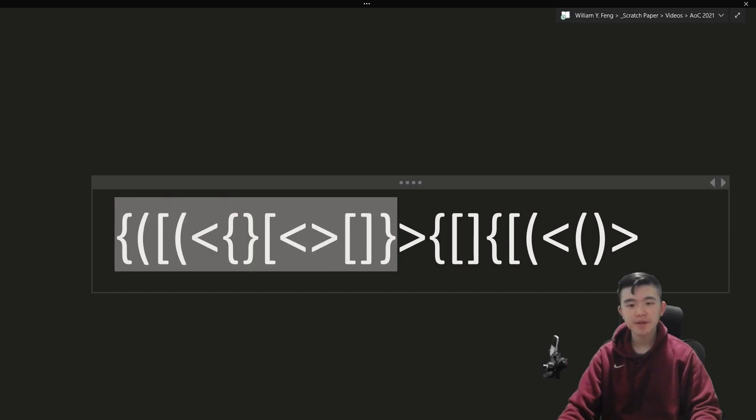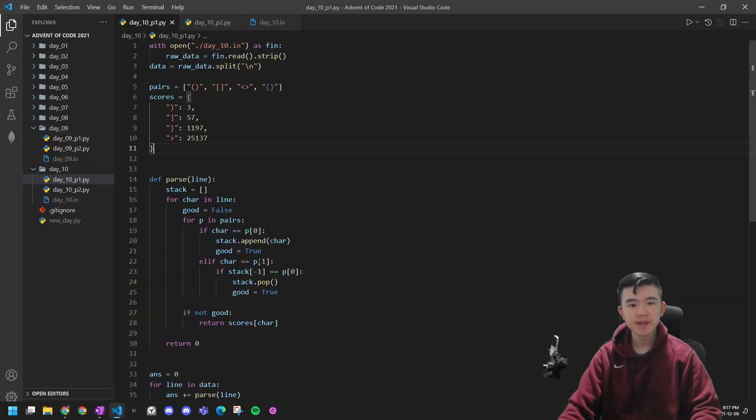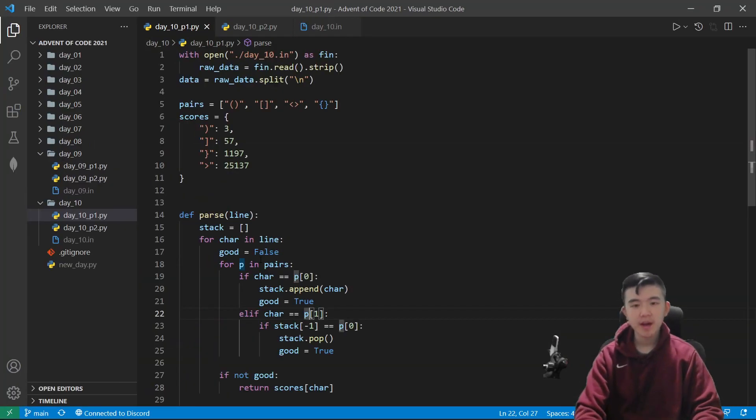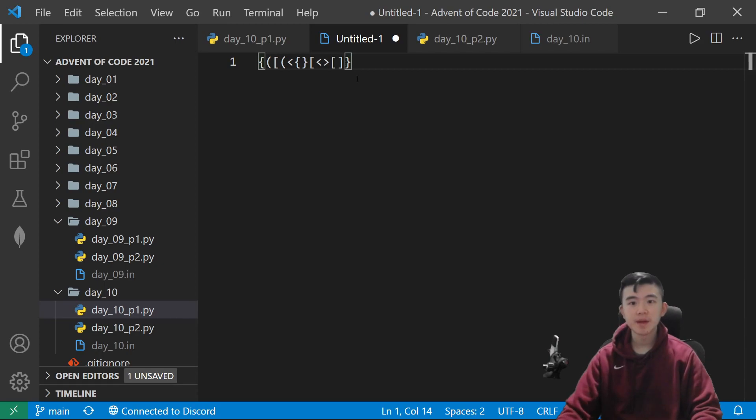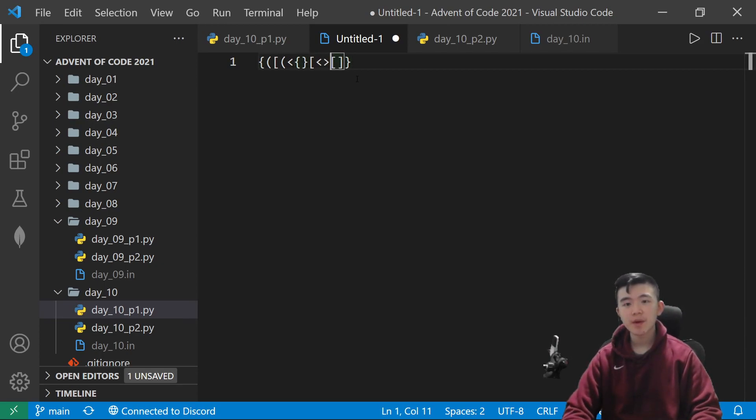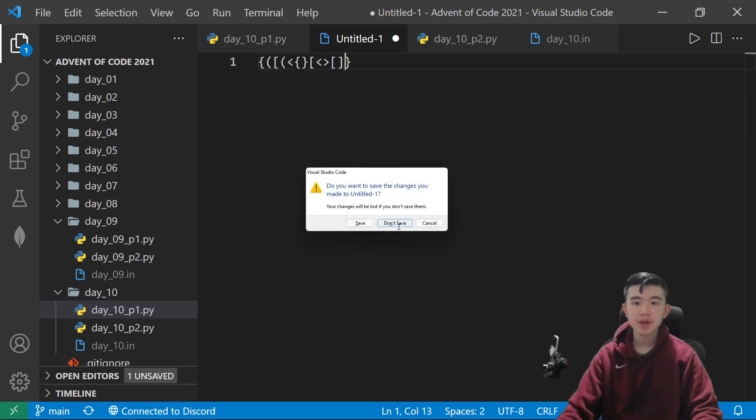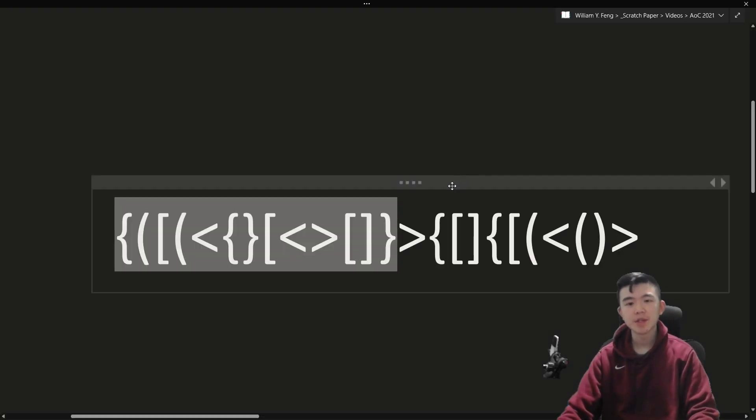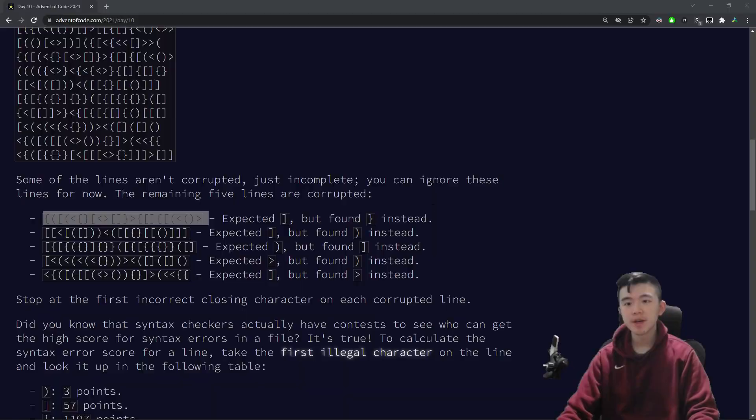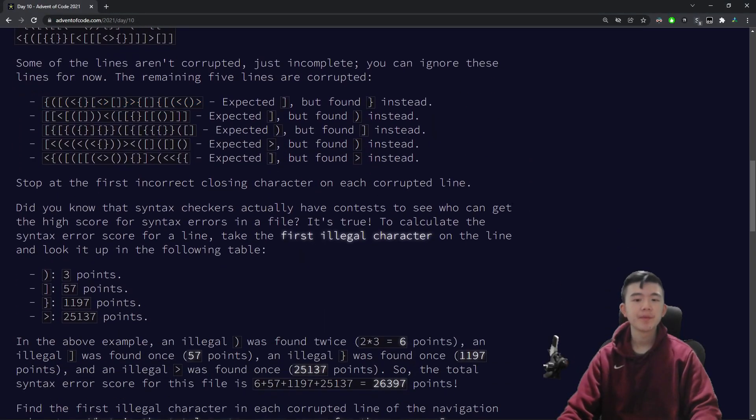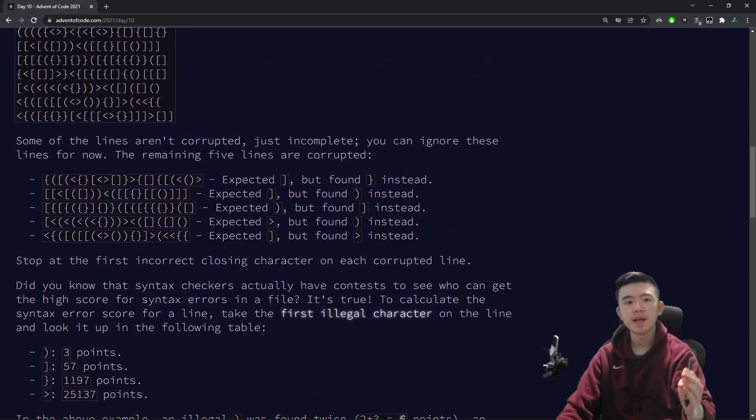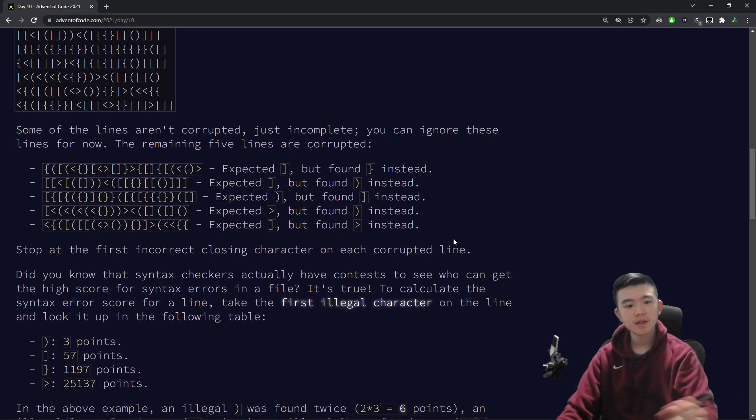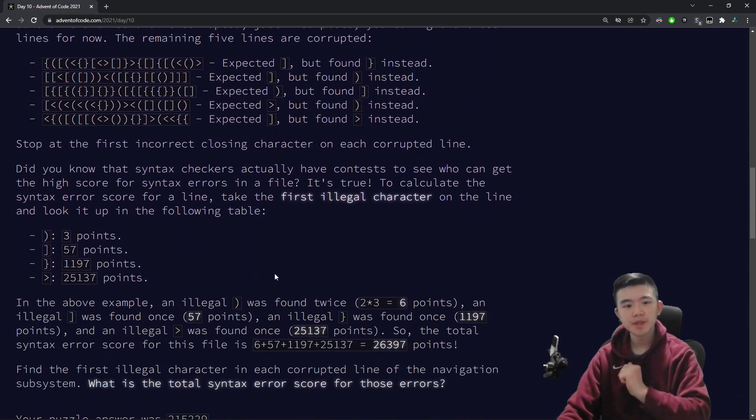So, actually, if we paste this into VS Code, I feel like there will be some trying to match here. So, you can see the square bracket was not matched, instead it was matched with the closing curly brace, which is not what we want.